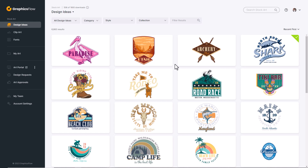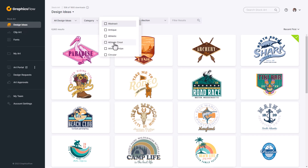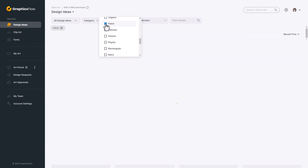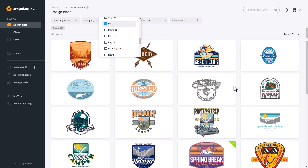I'm currently in my GraphicsFlow account, so let's go ahead and edit up a vector graphic. I'm going to go to Design Ideas, go down to Style, and look for a patch design, so we'll select Patches and then scroll down until I find a design that I connect with.